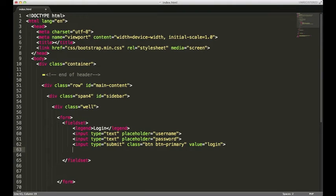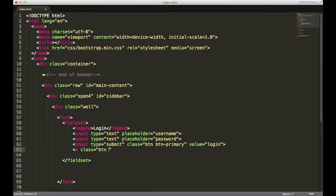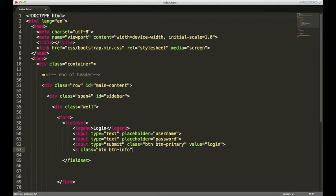We're gonna have another button, but this time it's gonna be an anchor tag, just so I can show you that you can also assign the button class to anchors to make them appear as buttons. Actually, let's make it a nice blue color. We'll give it a class of btn-info and put register.